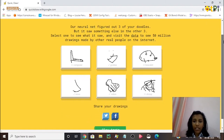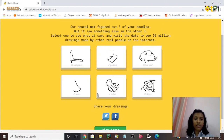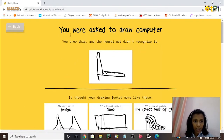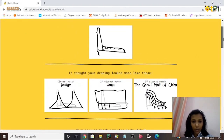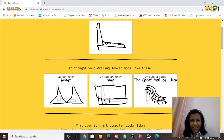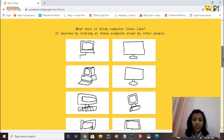Those are my six drawings. If I want to see the drawings closest to my drawings, I just click that and this screen appears. The drawings closest to my computer drawing are: first, a bridge; second, a piano; third, the Great Wall of China.